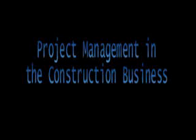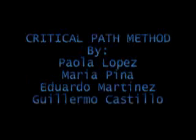In our video, we will analyze the Critical Path Method and how this will help the construction business. Project management in the construction business.